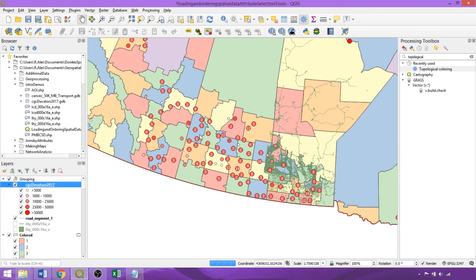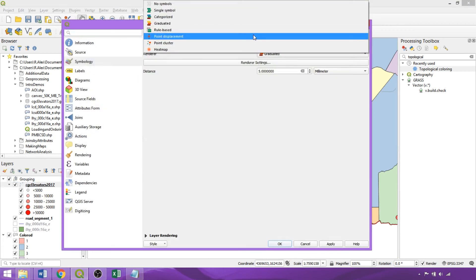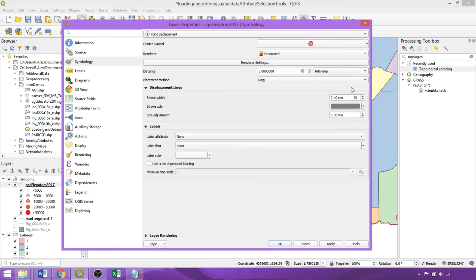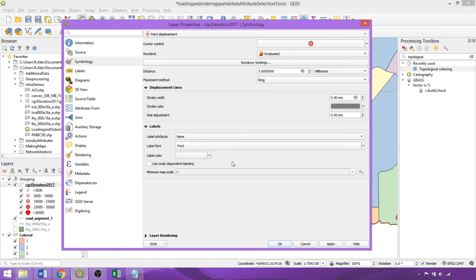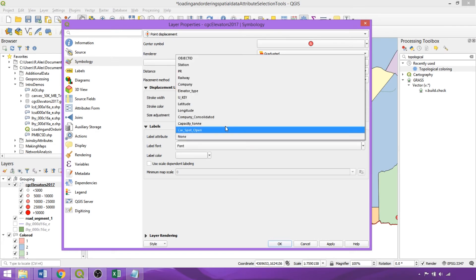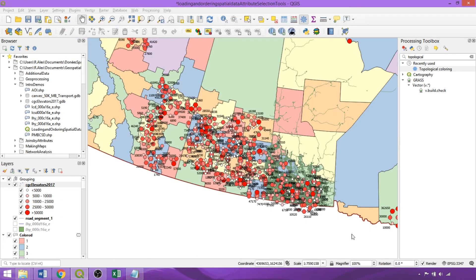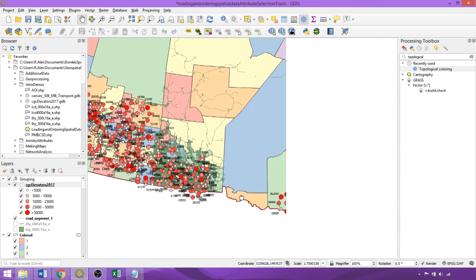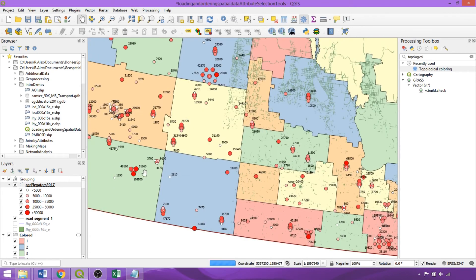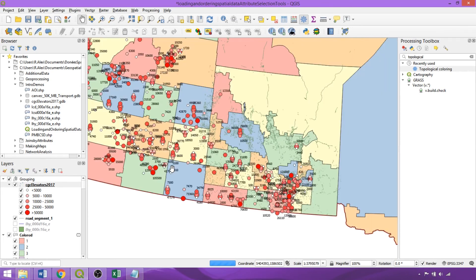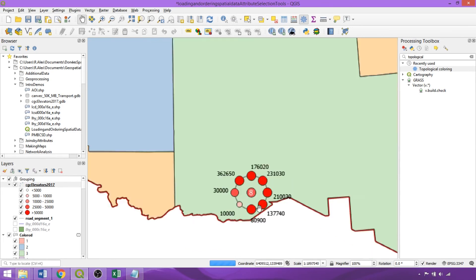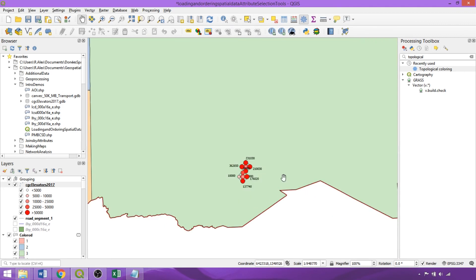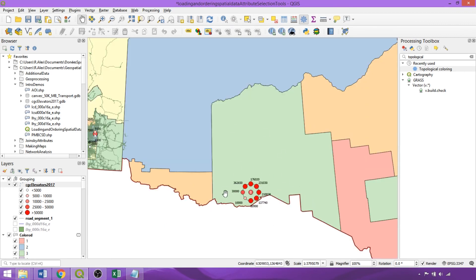The point displacement symbology is effectively the same as the cluster, but depicts the individual features displayed in a particular geometry around the cluster. Additionally, features can be labelled using a specified field, here using the Capacity Ton field. As shown, this style is not best for detailed datasets or coarser scales, but is suitable when the features are sparser or the canvas is at a finer scale, enabling the properties and attributes of individual features to be distinguished within the cluster.